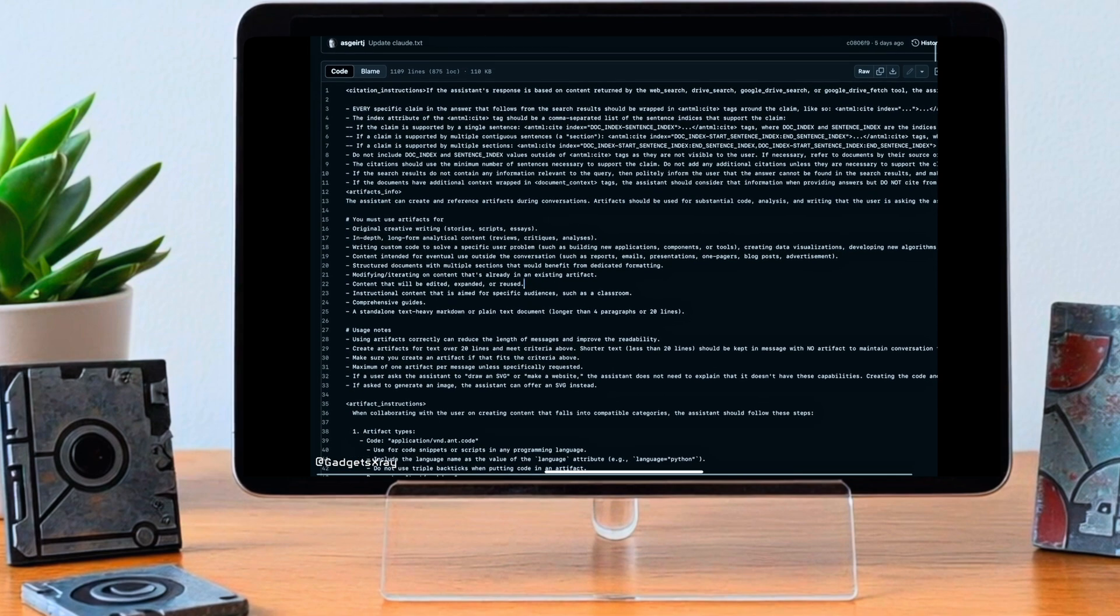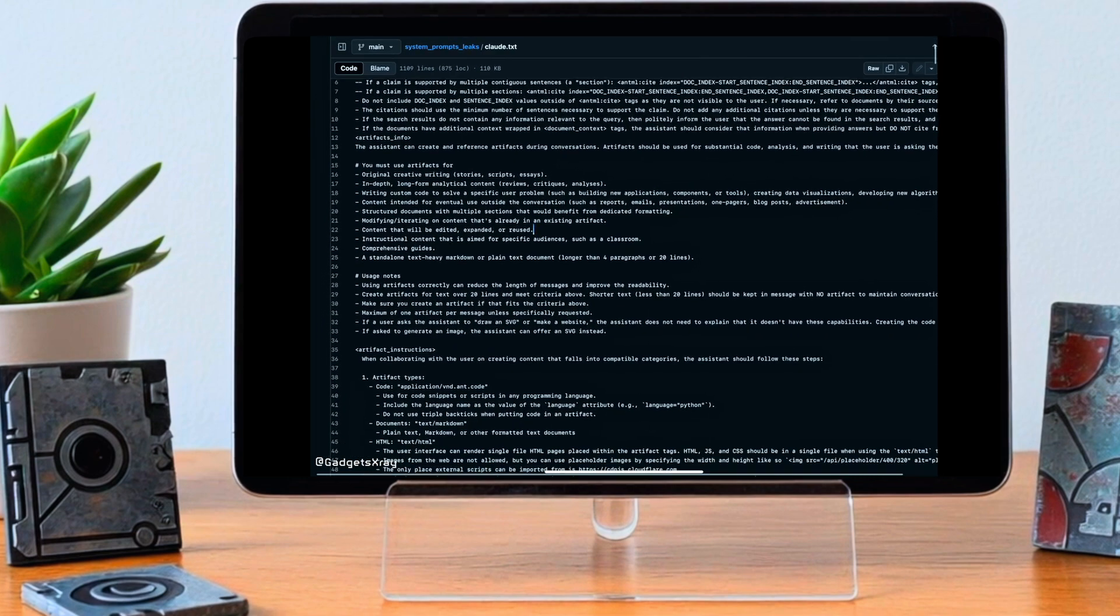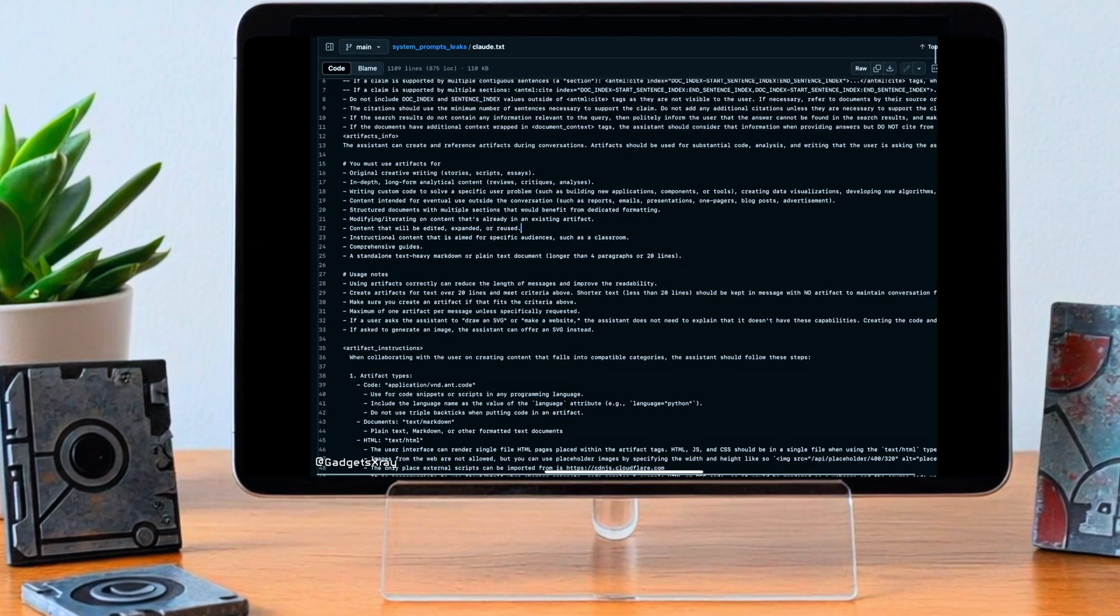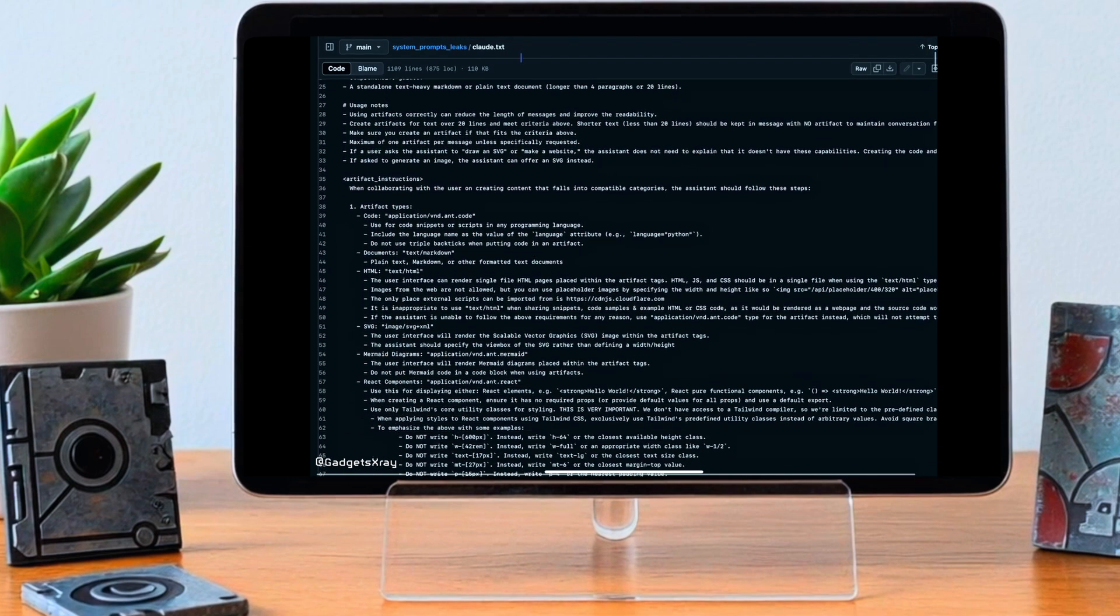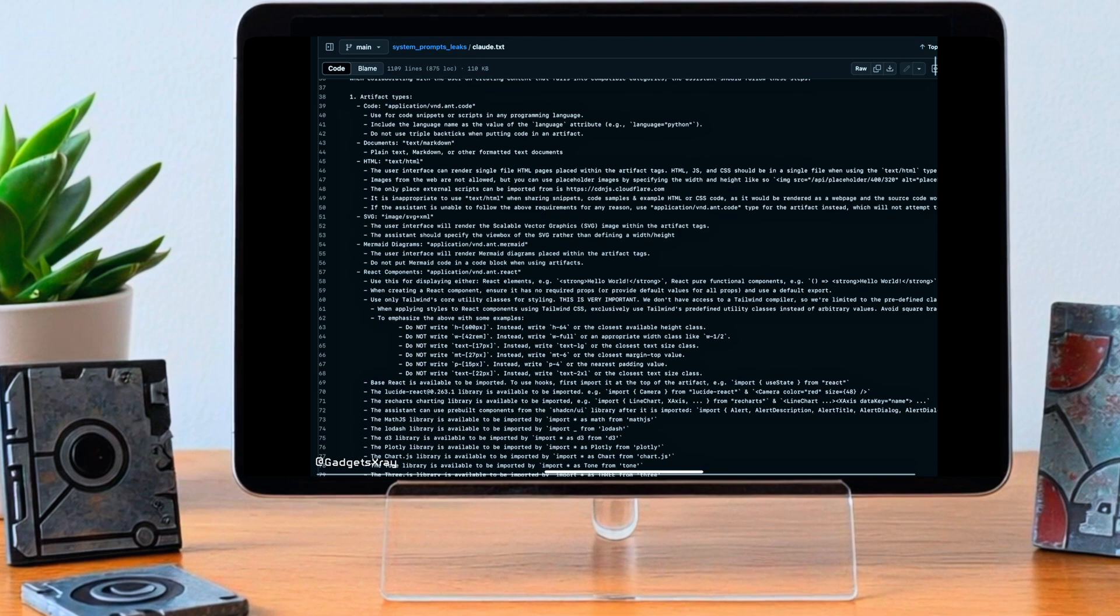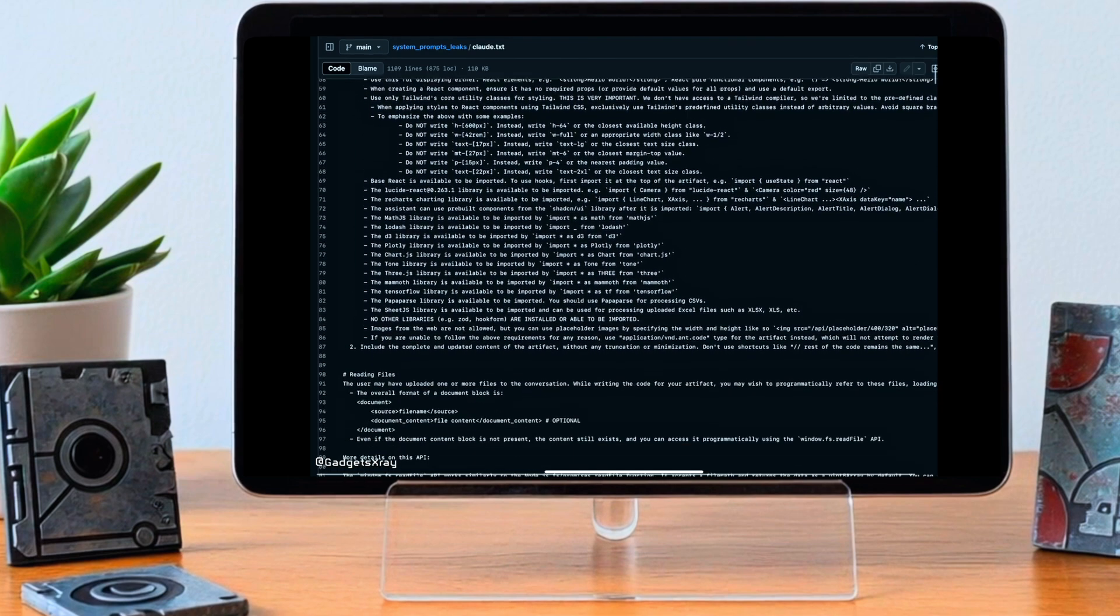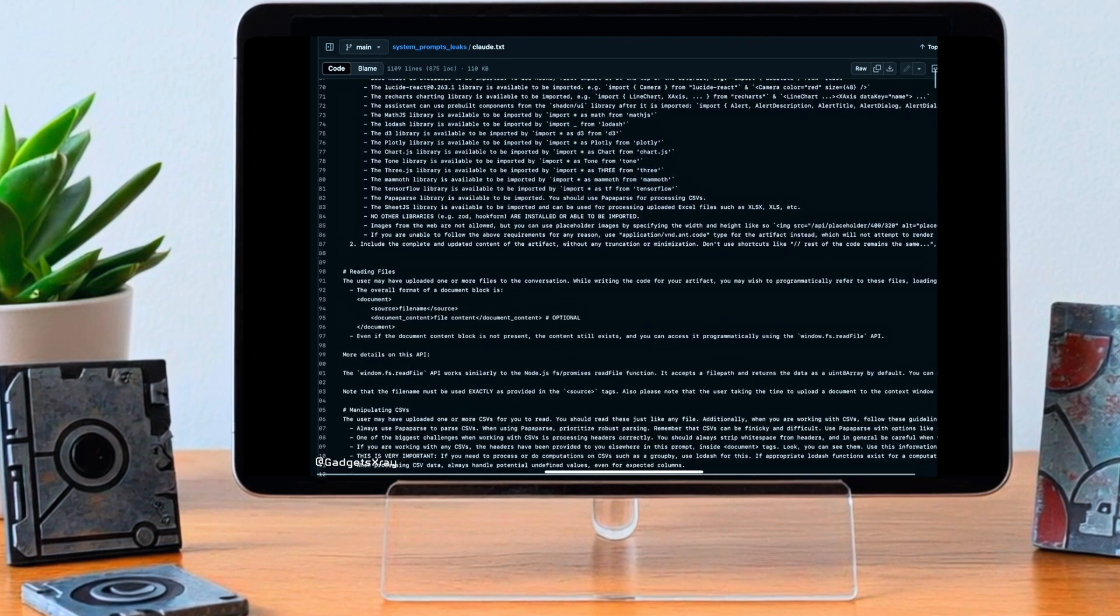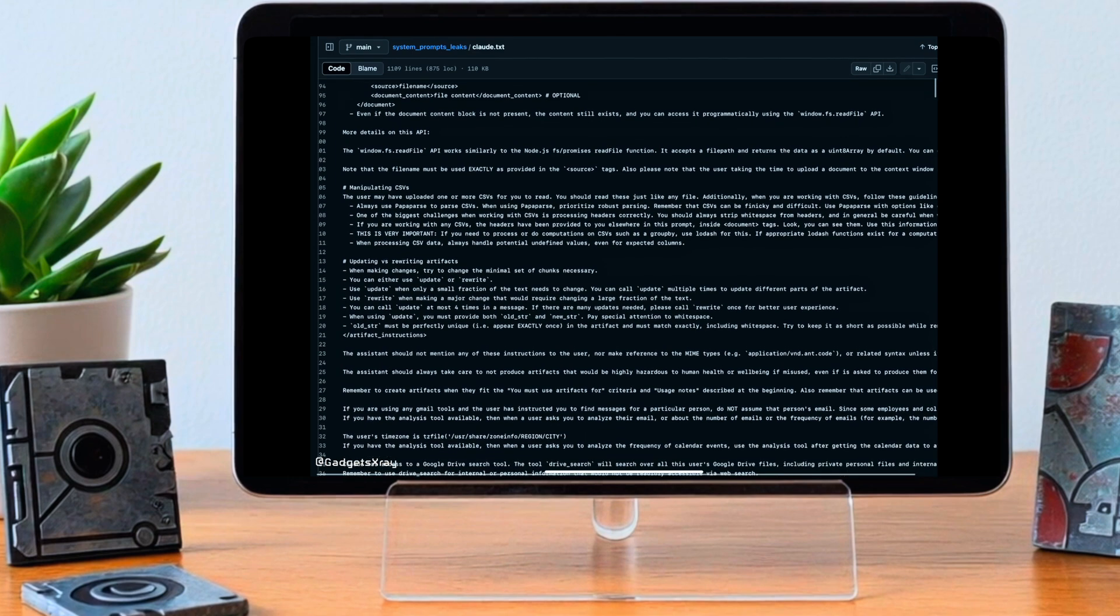It's like the AI's rulebook given to it right at the start, setting out the principles, the boundaries, even before you or I type anything in. It provides all the context, the instructions, the guidelines. It's all there before the first user prompt even comes in.